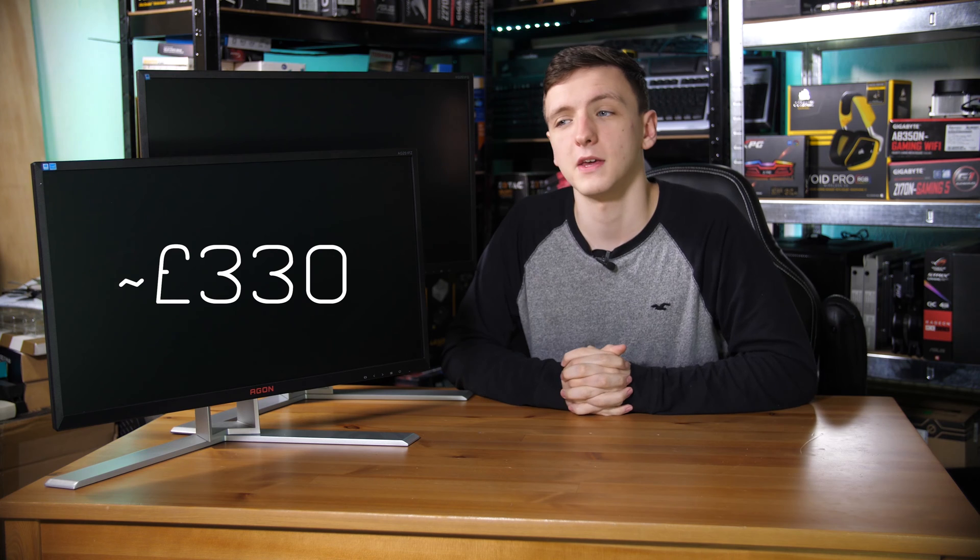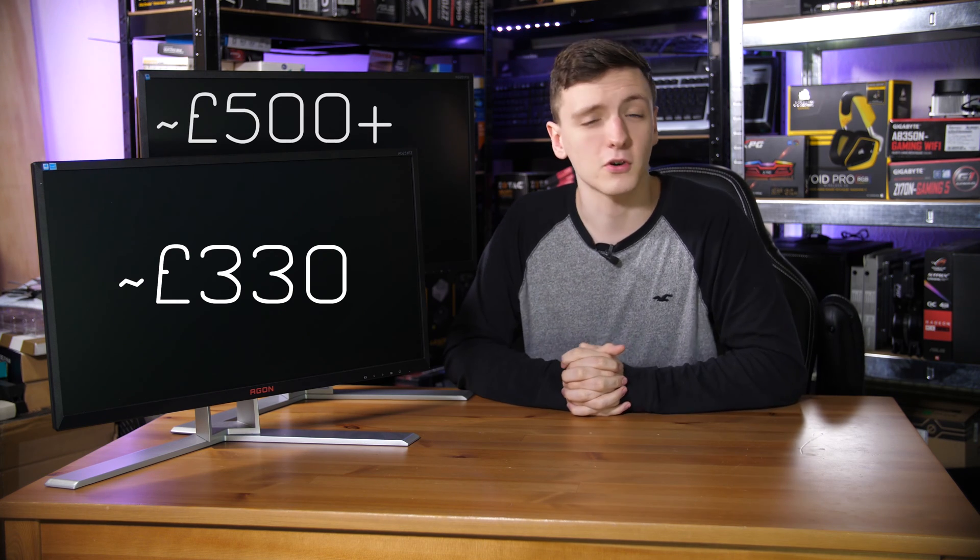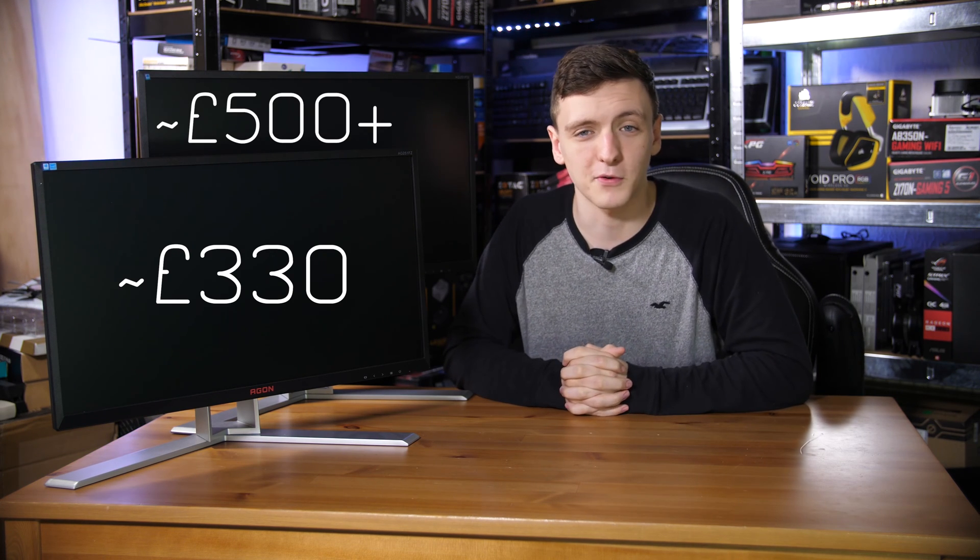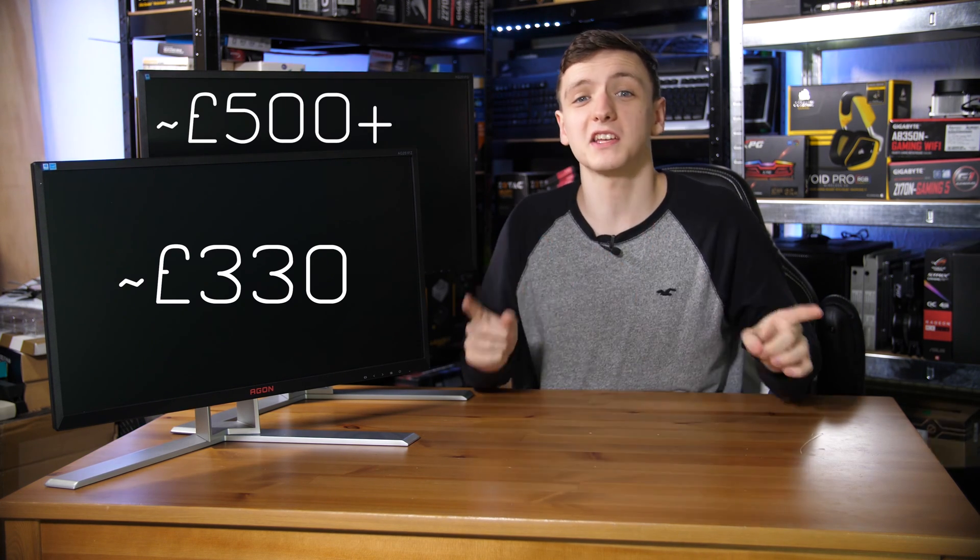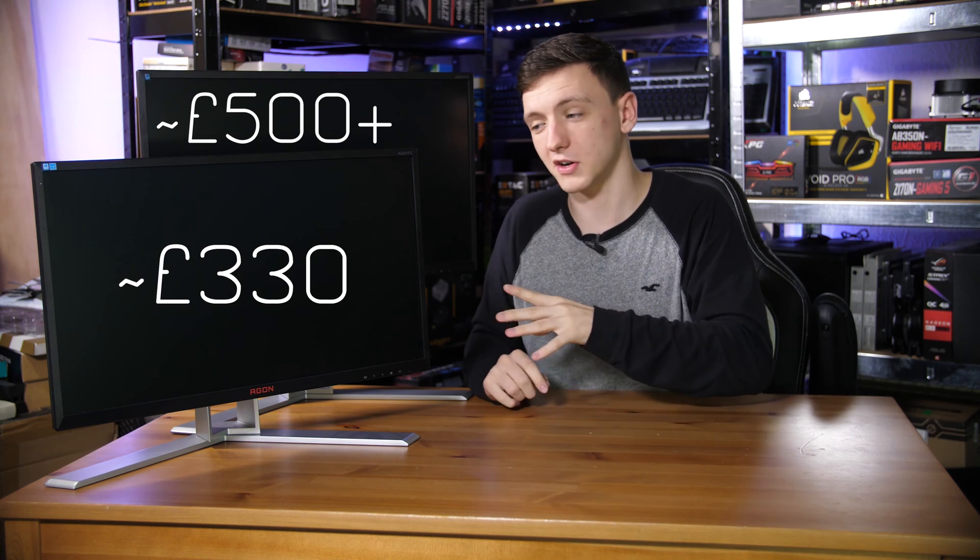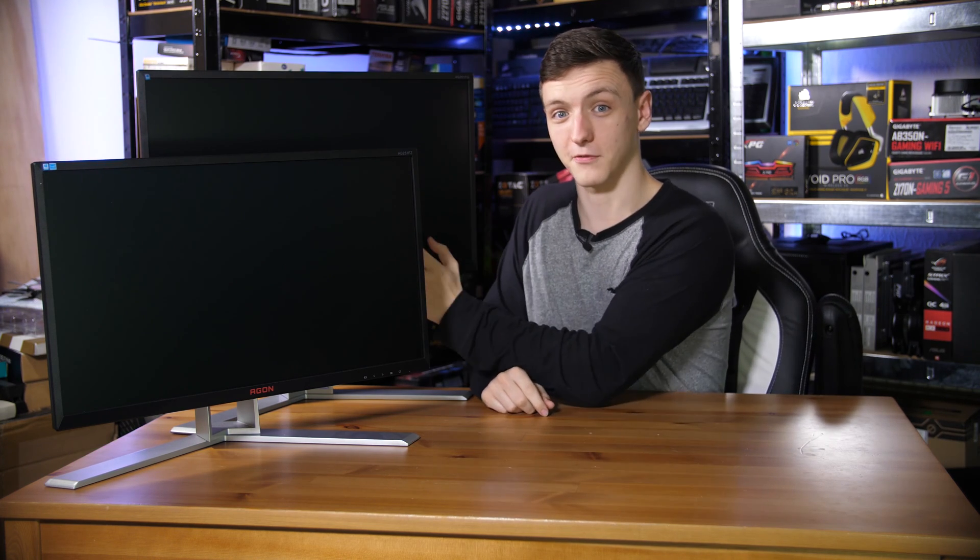The G-Sync model, however, is retailing for over £500 at the time of filming in the UK, which is a sizable difference considering these are the same monitor with just a slightly different scaler module inside, and the fact that you actually get more inputs on the cheaper one, it's a little bit crazy.